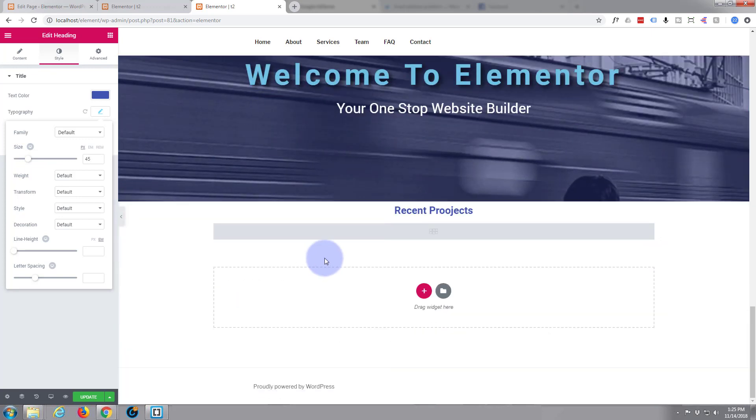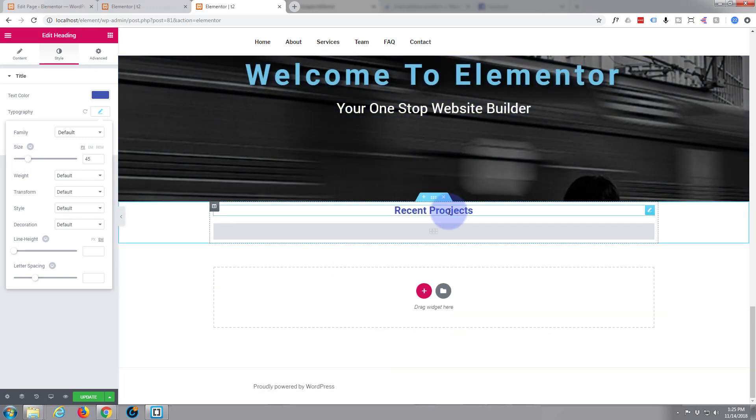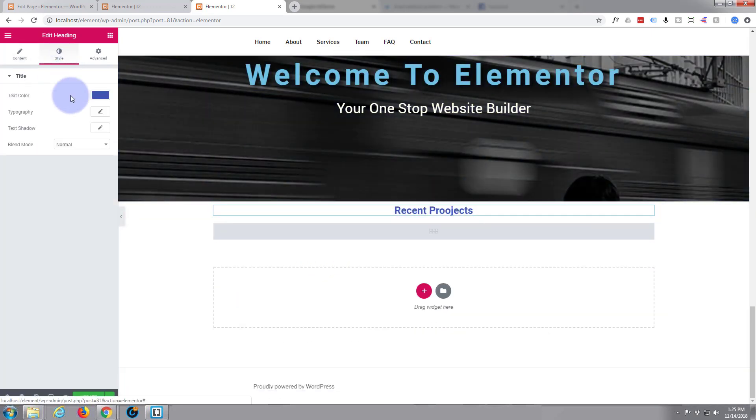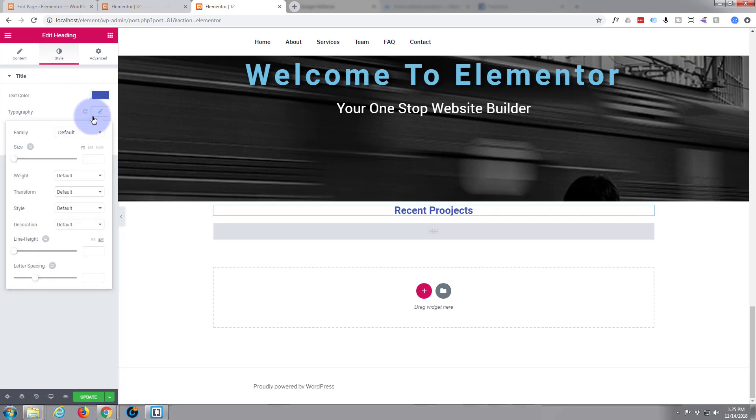Let's go back down, click on this one, and again we'll make it 45.